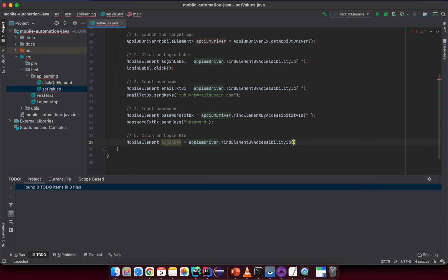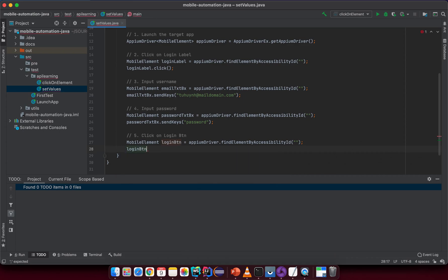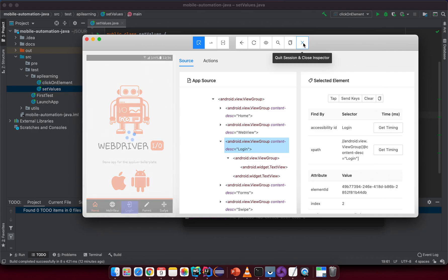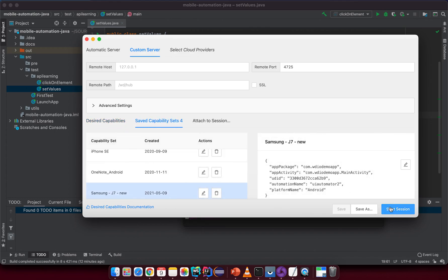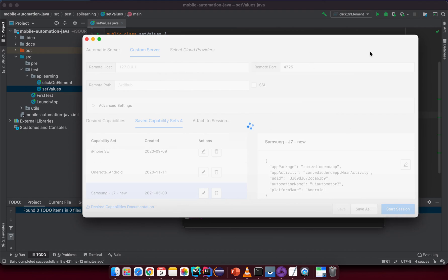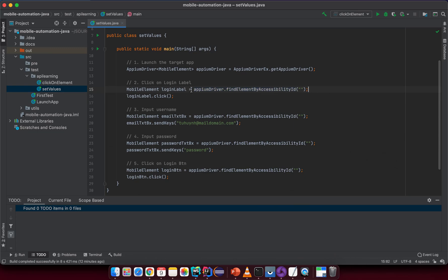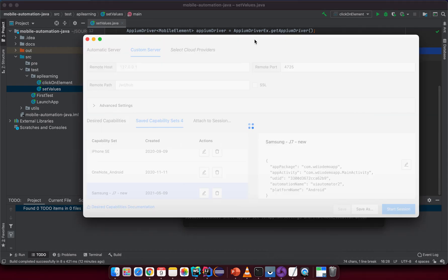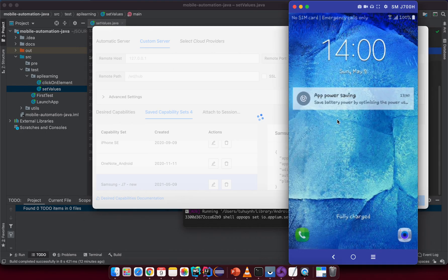Finally, I click on the login button: MobileElement loginButton equals fmDriver.findElement(By.accessibilityId(...)) — just a placeholder since I'm not sure if there's an accessibility ID for that element — and then we call the click API. That's the overall structure. Now we need to open Appium Desktop to inspect the element attributes, starting a session to find the correct locators.